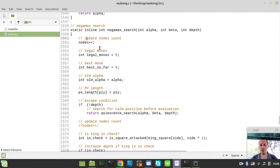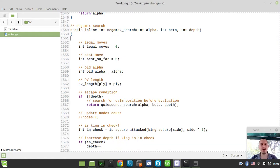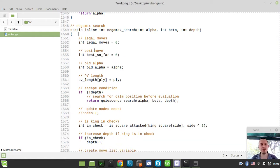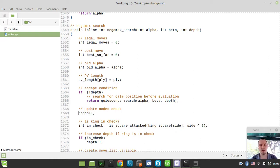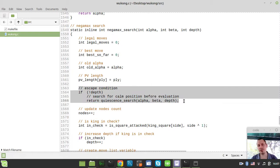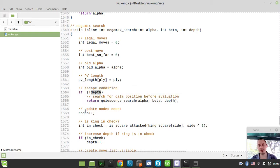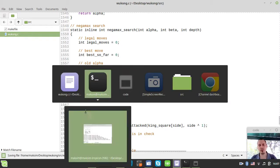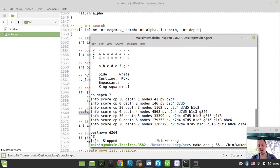We need to get rid of the nodes counter here and make 100% sure that the nodes are increased before the quiescent search is called in case if the depth is equal to zero. This is the right way of doing things.